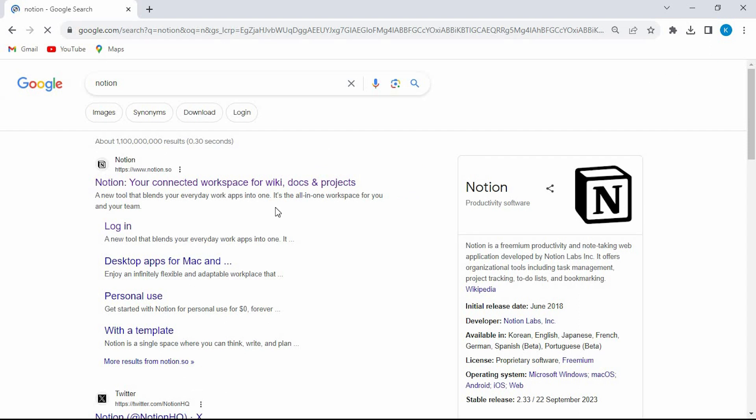In here you will see all these sites, just click on this option here. Make sure to sign in to your Notion account.